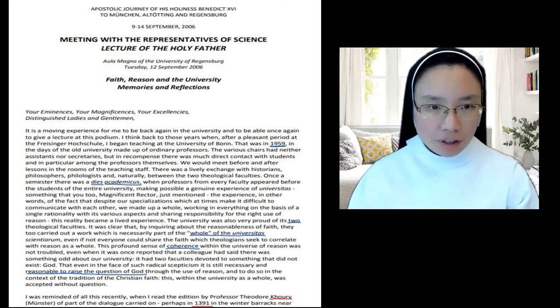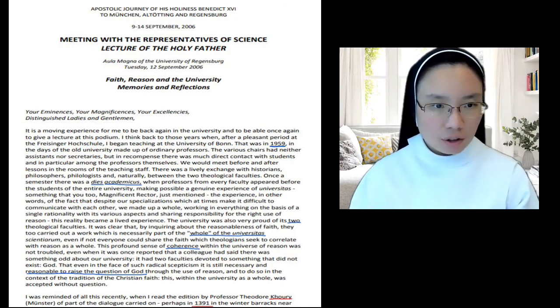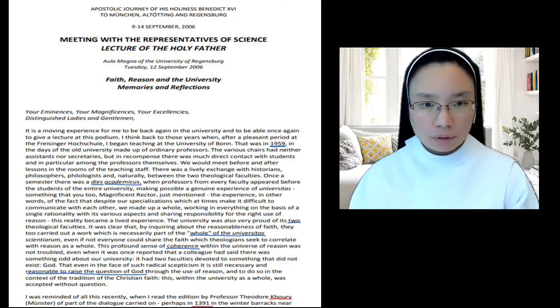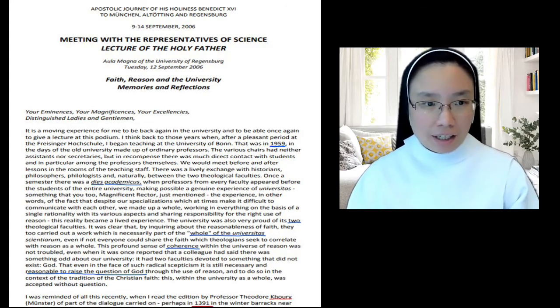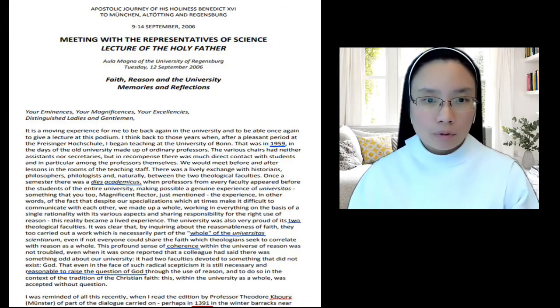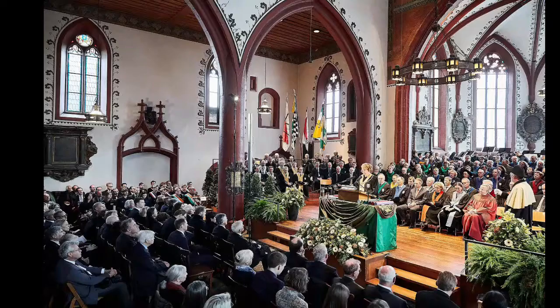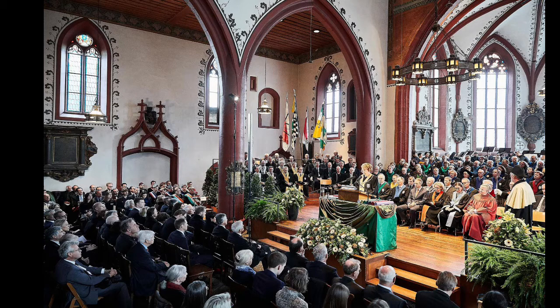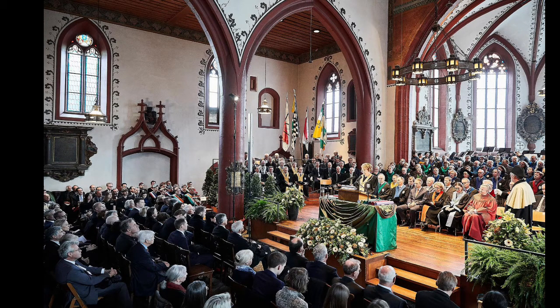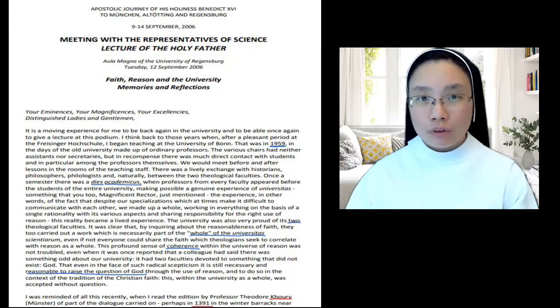So he reflects on those years after a pleasant period at the Freisinger Fish School. 'I began teaching at the University of Bonn.' This was all the way back in 1959. And these were in the days of the old university being made up of ordinary professors. He describes the lively interaction at the university. There were what were called dias academicus, in which you had professors from all the different disciplines coming together. Well, in Germany, there are not separate private universities and public universities. Rather, every university, public universities, had both faculties of Protestant theologians and Catholic theologians. And they coexisted side by side, but not only coexisted, but they interacted. And this is what he's referring to.